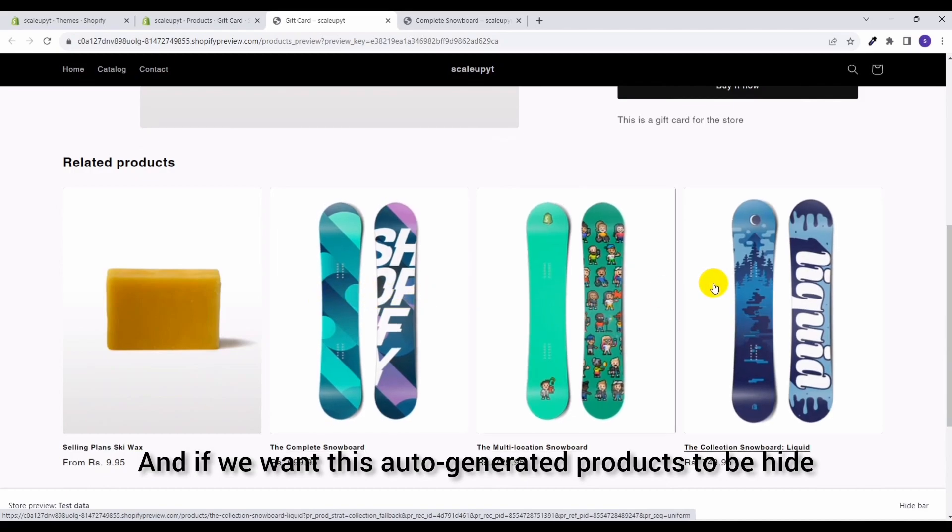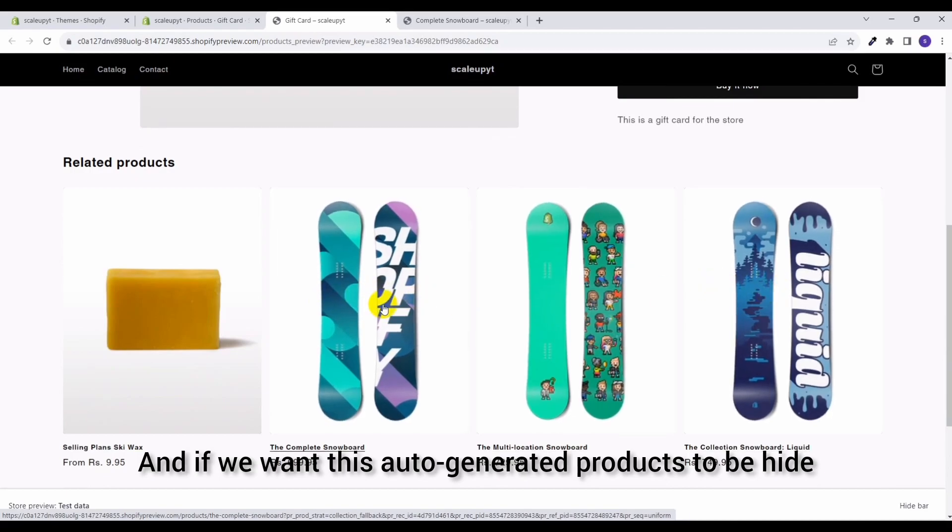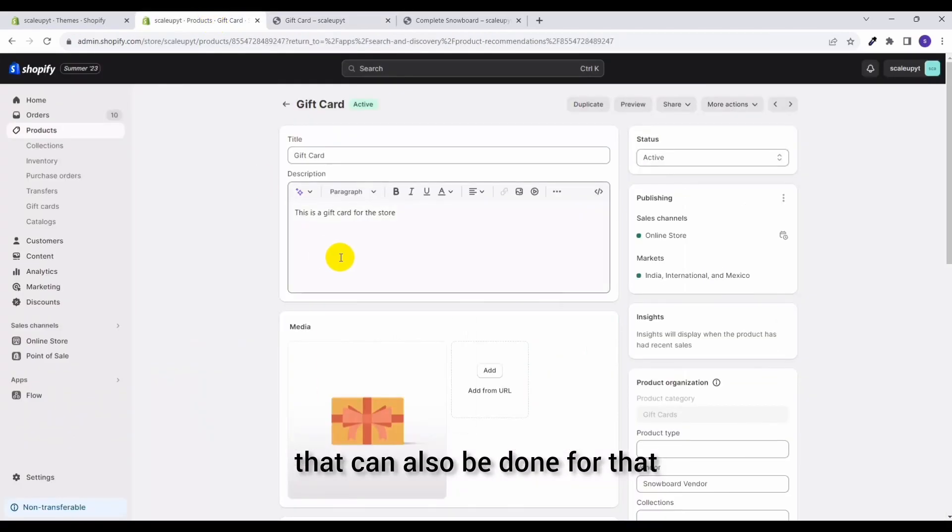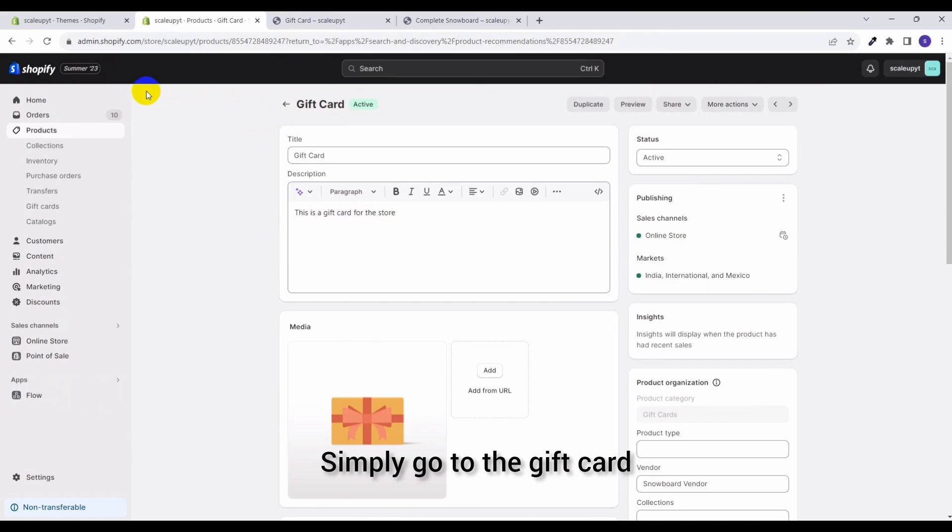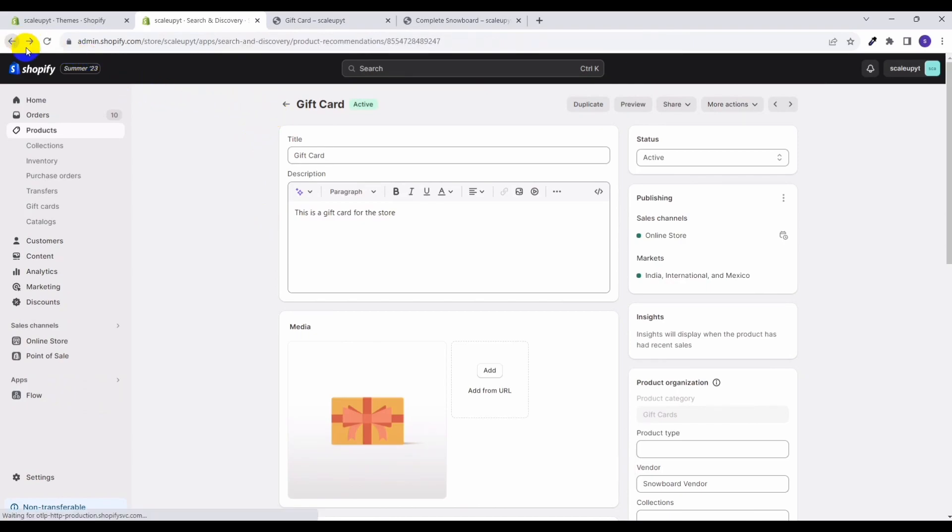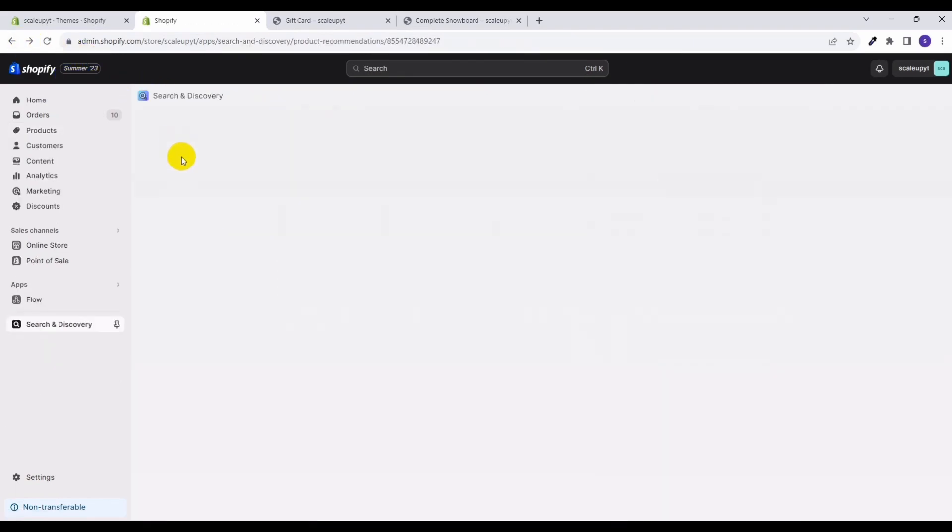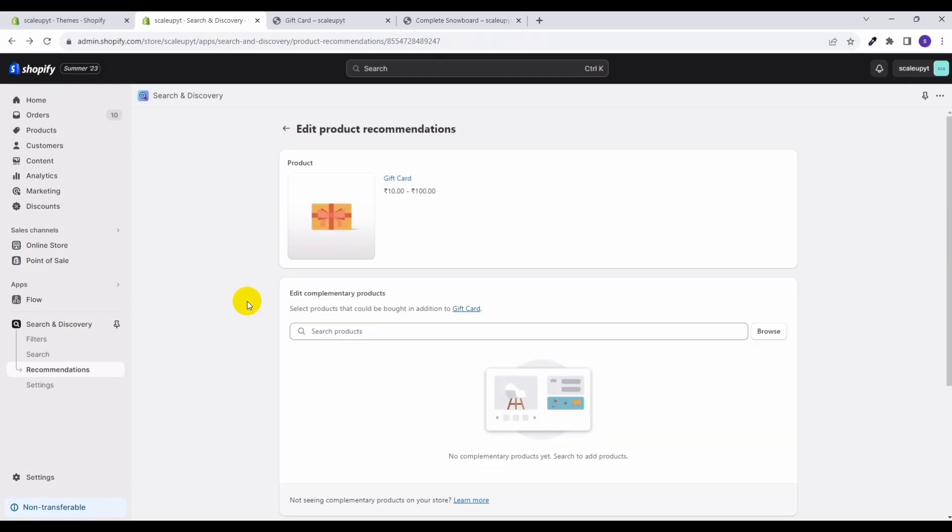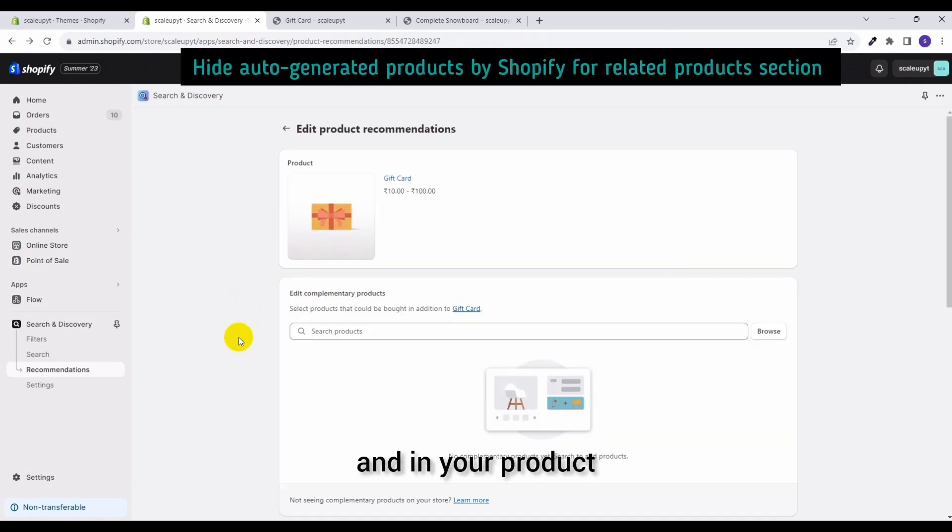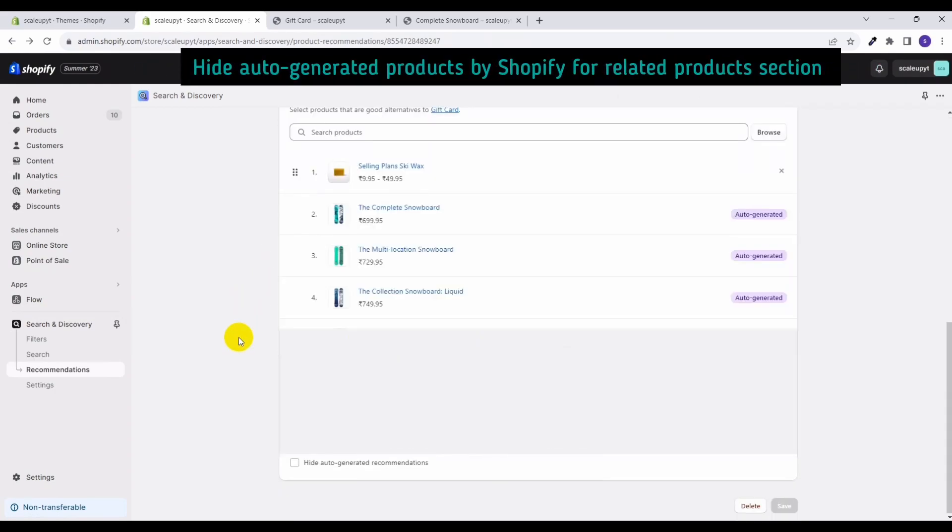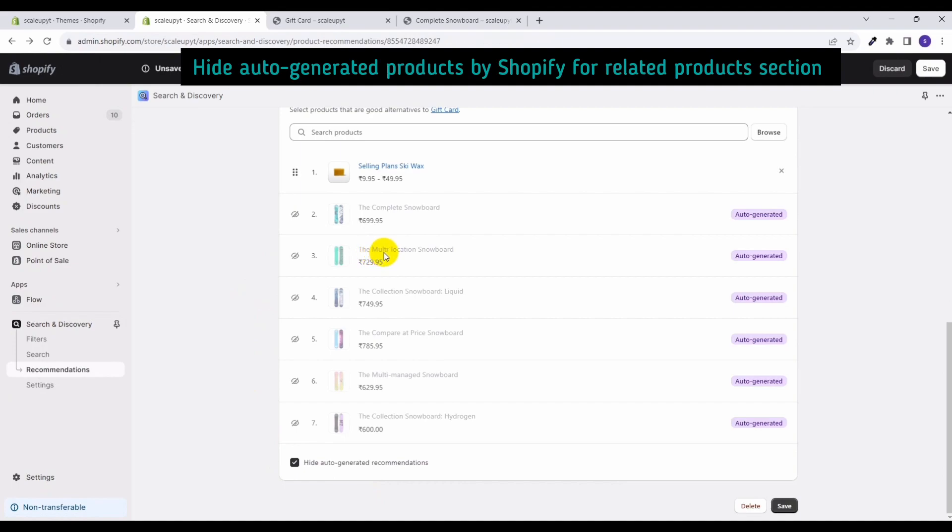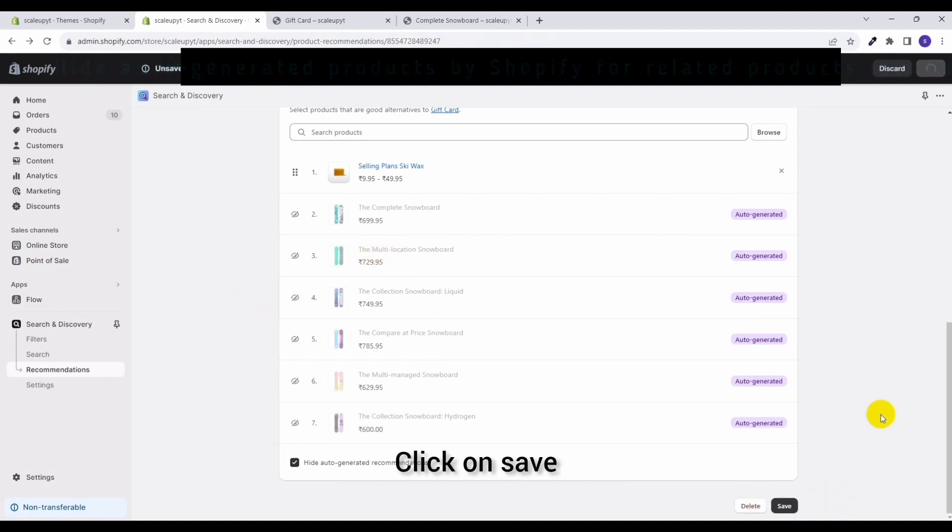And if we want these auto-generated products to be hidden, that can also be done. For that, simply go to the product and hide auto-generated recommendations. So it will hide all the auto-generated recommendations from your product. Click on save and let's again check out your product.